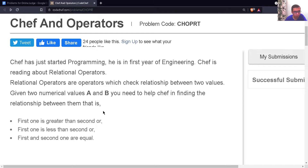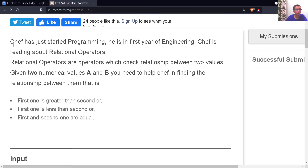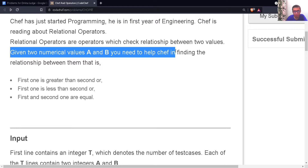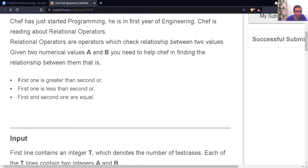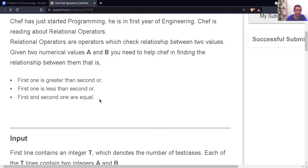This is the last problem for this particular course. The problem's name is TIF and Operators, and it is very similar to the one we just solved. You may first try this problem on your own — the link is in the description. The problem says: given two numerical values A and B, you need to find the relationship between them — whether the first is greater than, less than, or equal to the second.